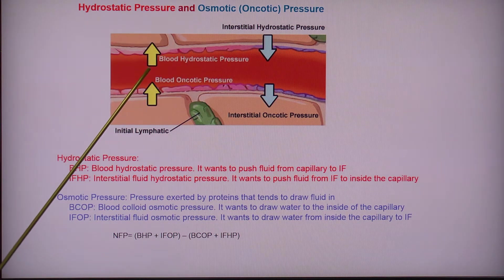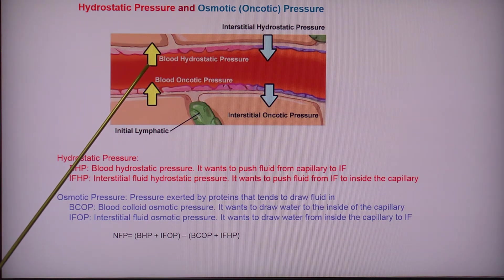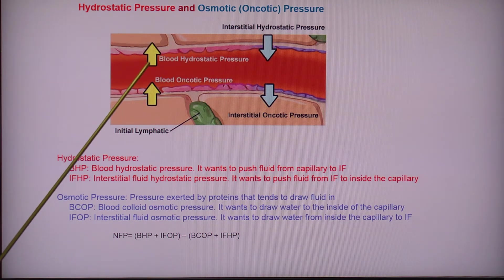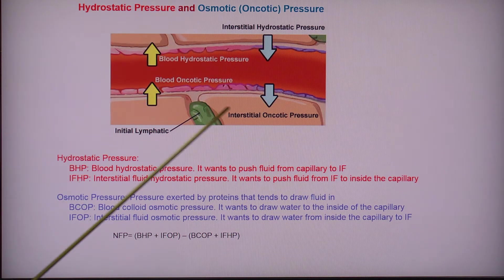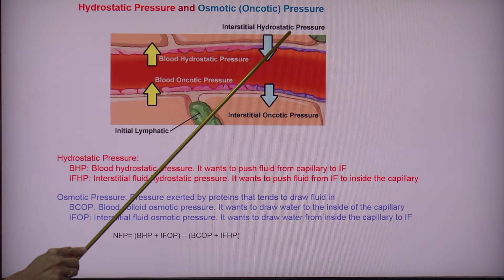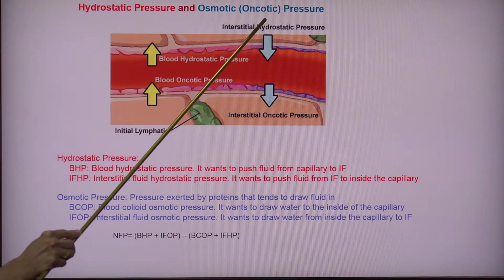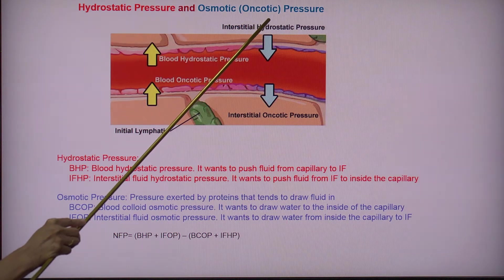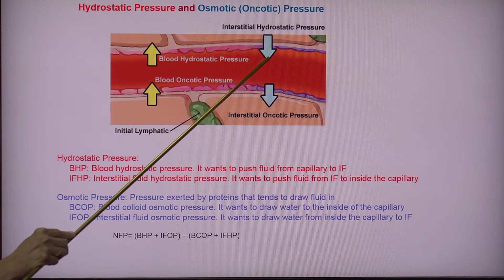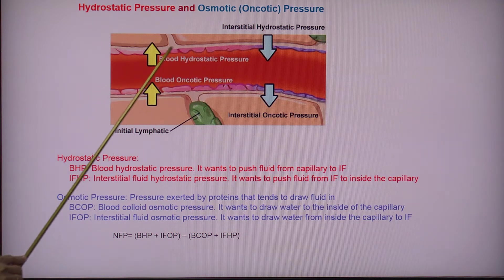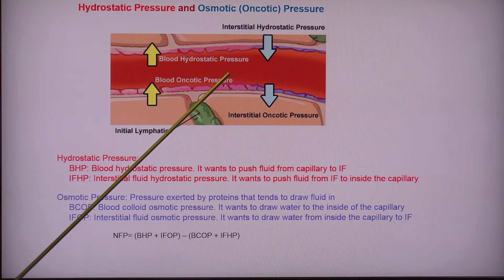this is the blood hydrostatic pressure — it will try to push the fluid out towards the tissues. I also have the hydrostatic pressure of the interstitial fluid, and it wants to push fluid in the opposite direction. So these will work against each other.